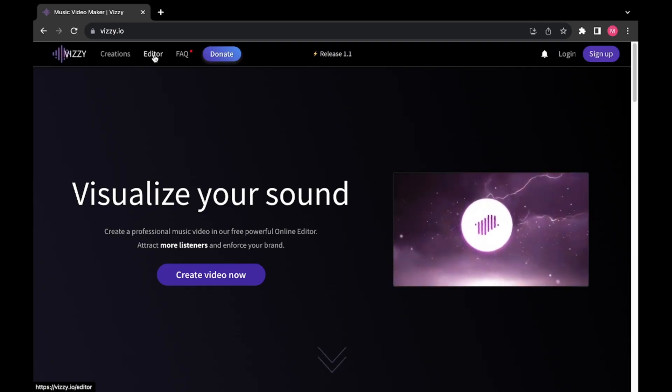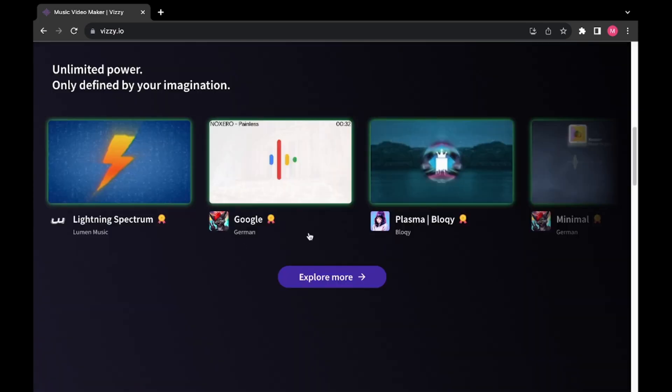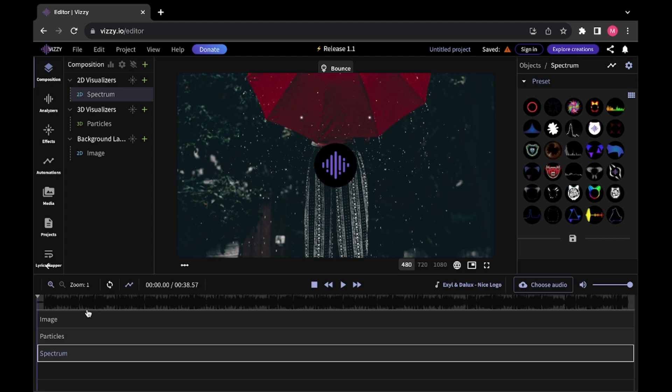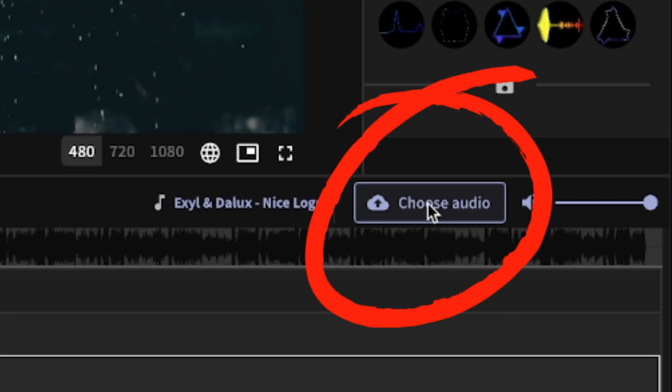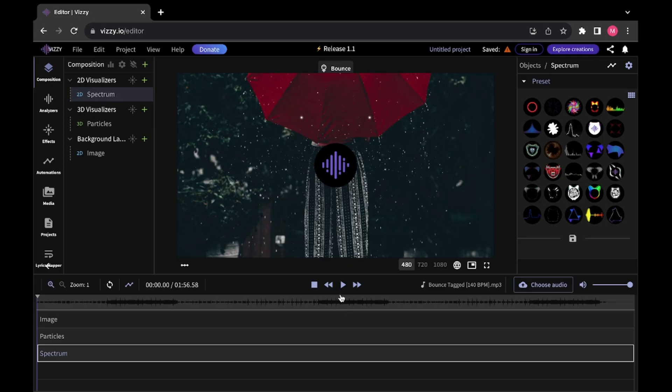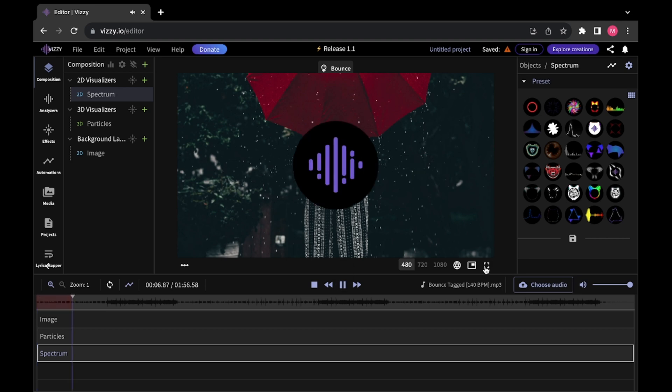Here you can click on the editor tab or choose a template. It has some music uploaded but I'm going to choose a different audio. Now I'm just going to press play and let's look at what we got here.